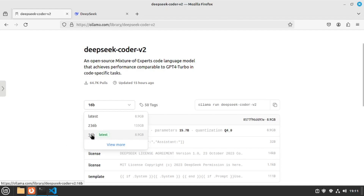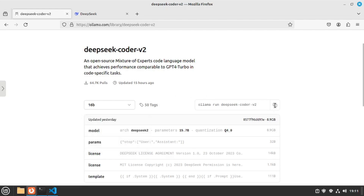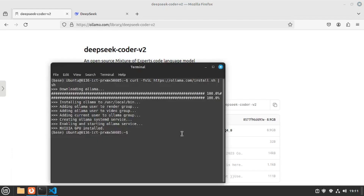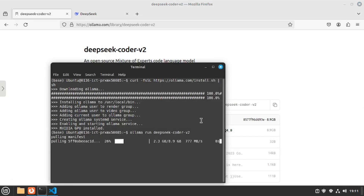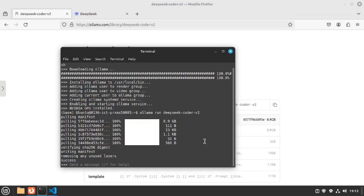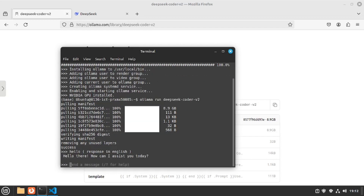I'm going to download the 16B locally. All you have to do is copy this script, go back to the terminal, and paste it in. It actually started downloading the model. Once your model is downloaded and up and running, let's test it out. I'll say hello — just make sure you mention to respond in your specific language, I'll go with English. And it is actually working, which means Ollama is hosting DeepSeek Coder V2 locally on your machine right now.